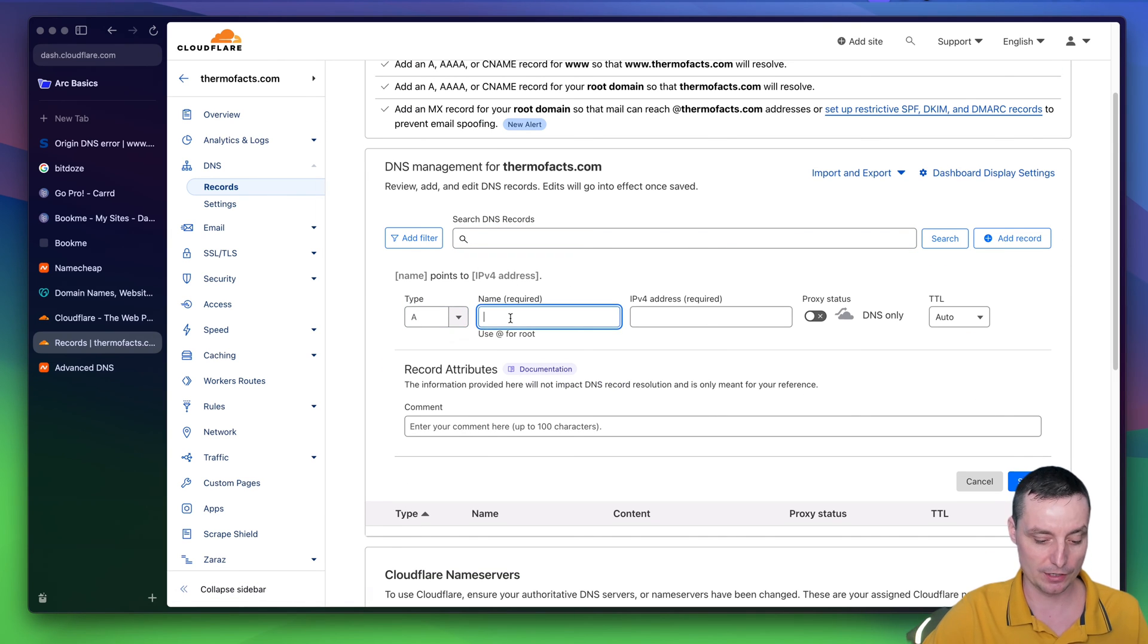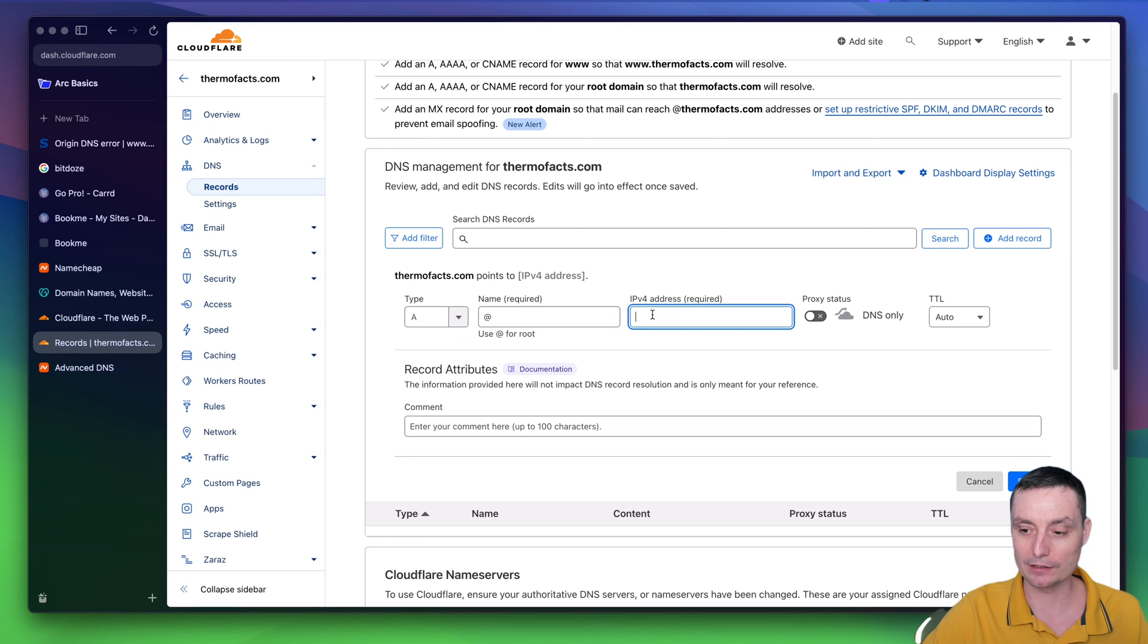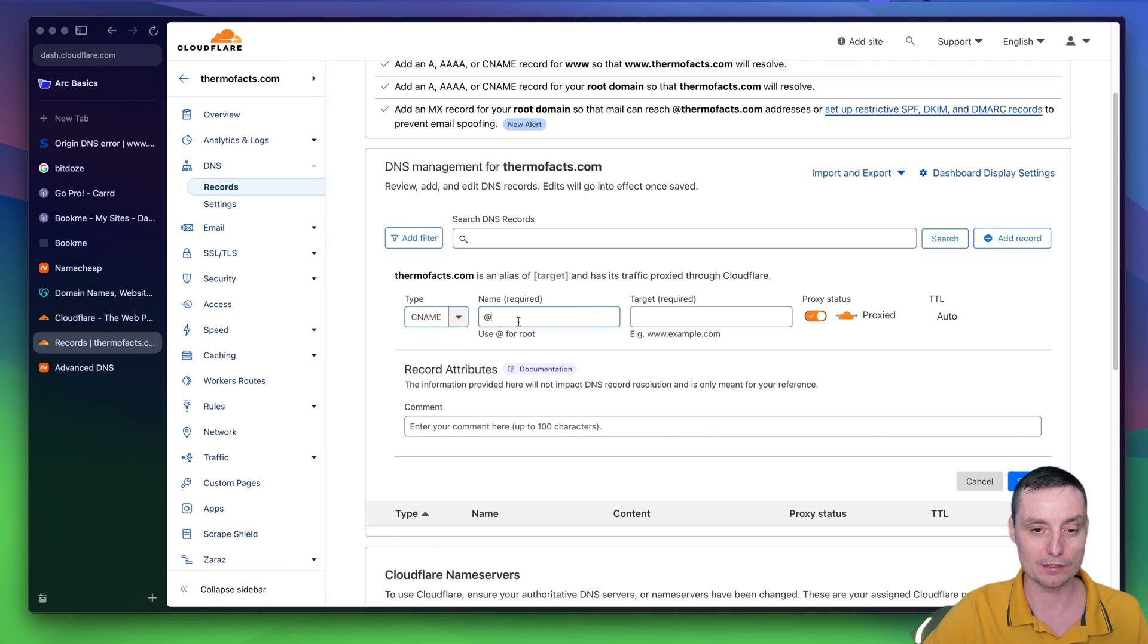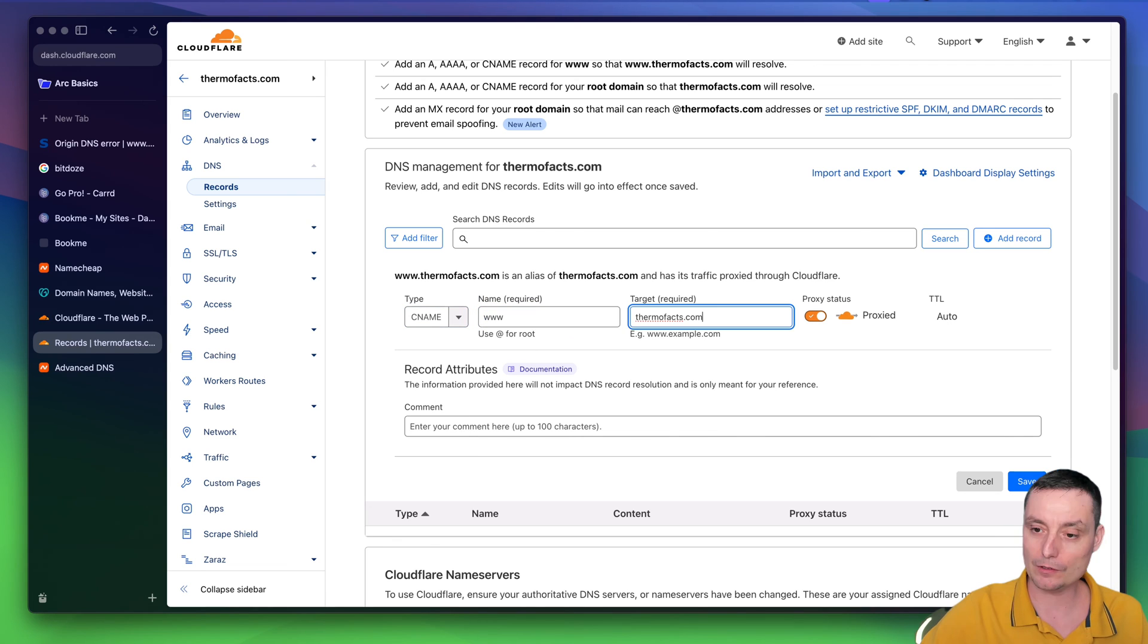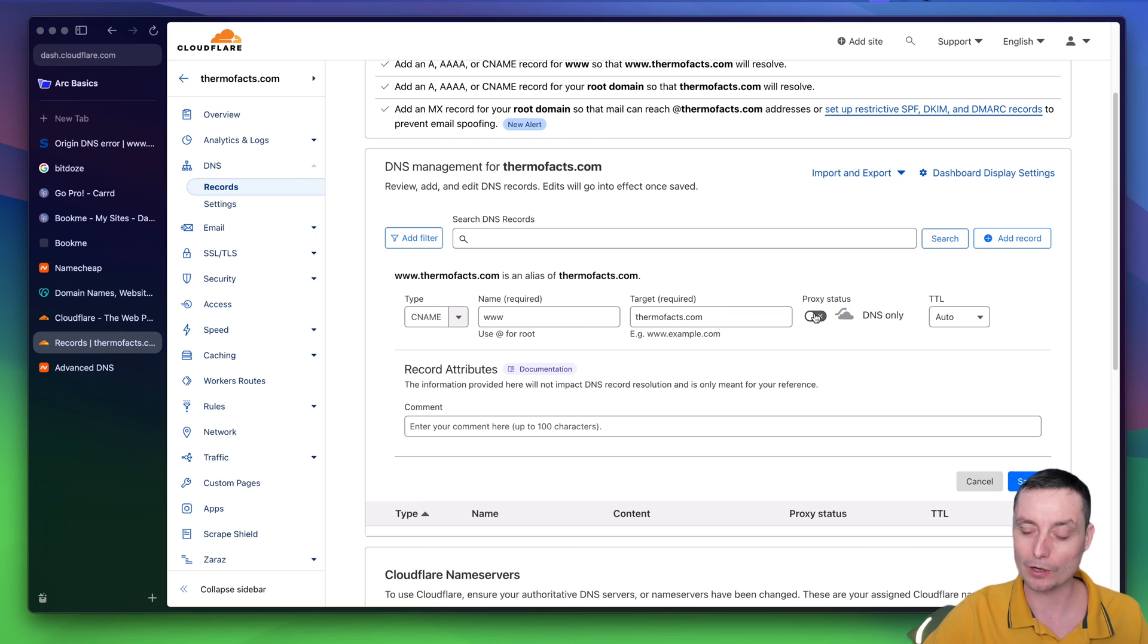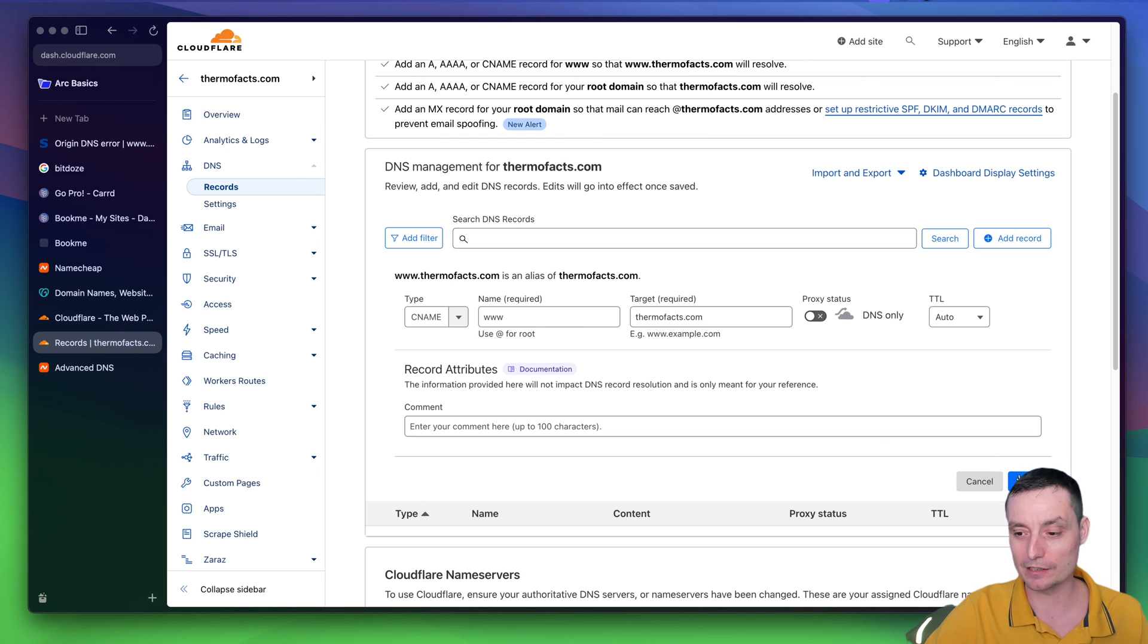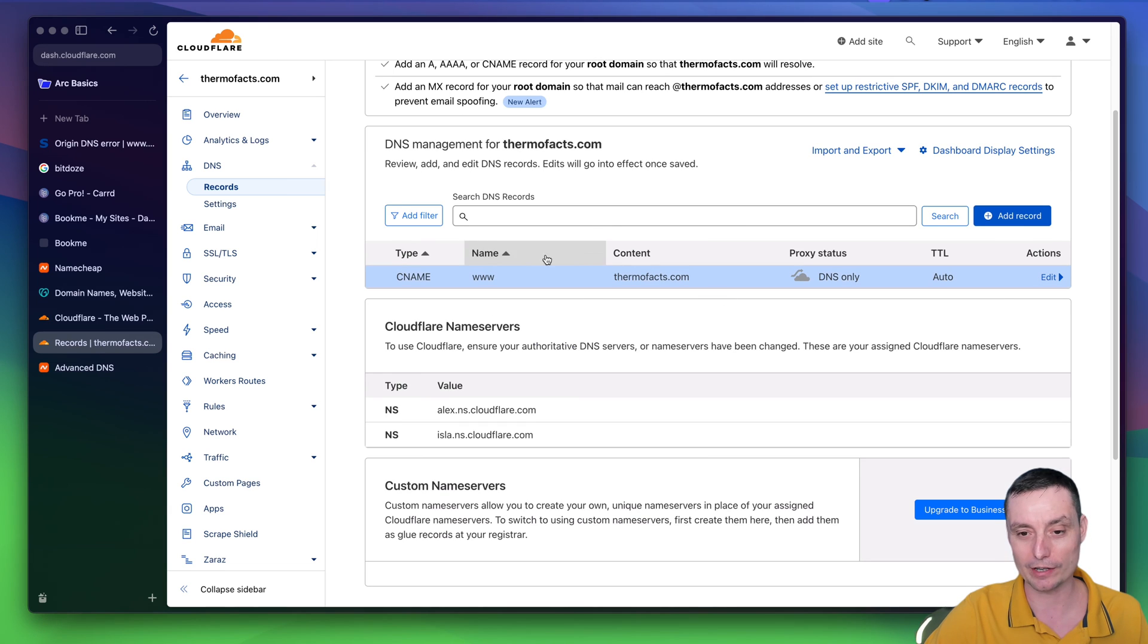In here, you will just add a record with the IP address and you will click save. And at the end, for instance, you can add your CNAME in here. You should not proxy this through Cloudflare, at least in the beginning when the SSL certificate is generated.